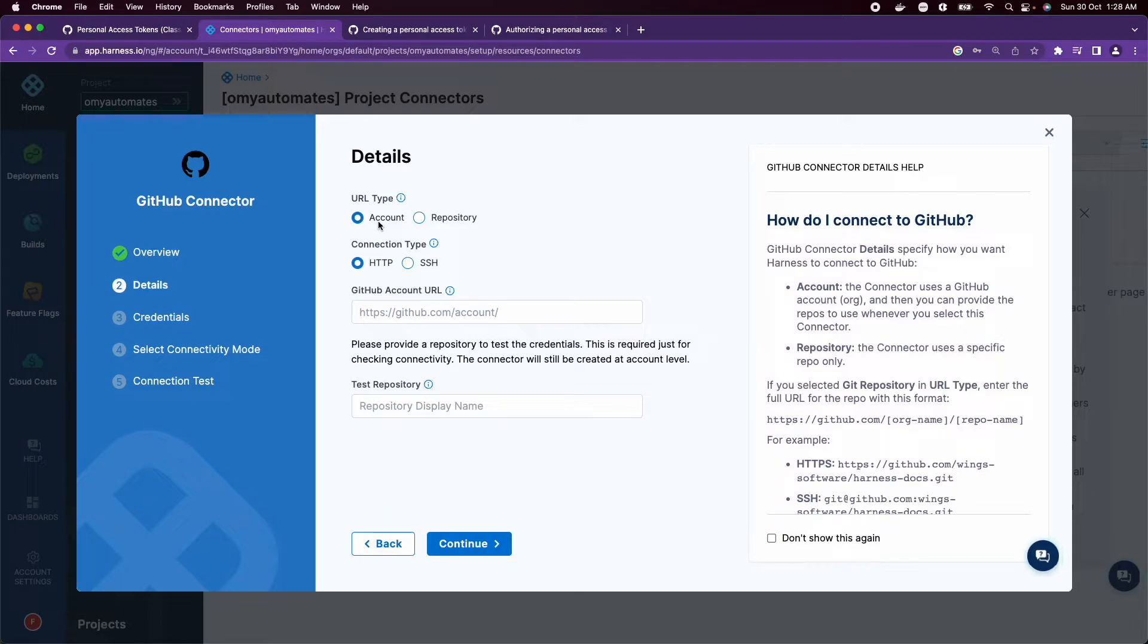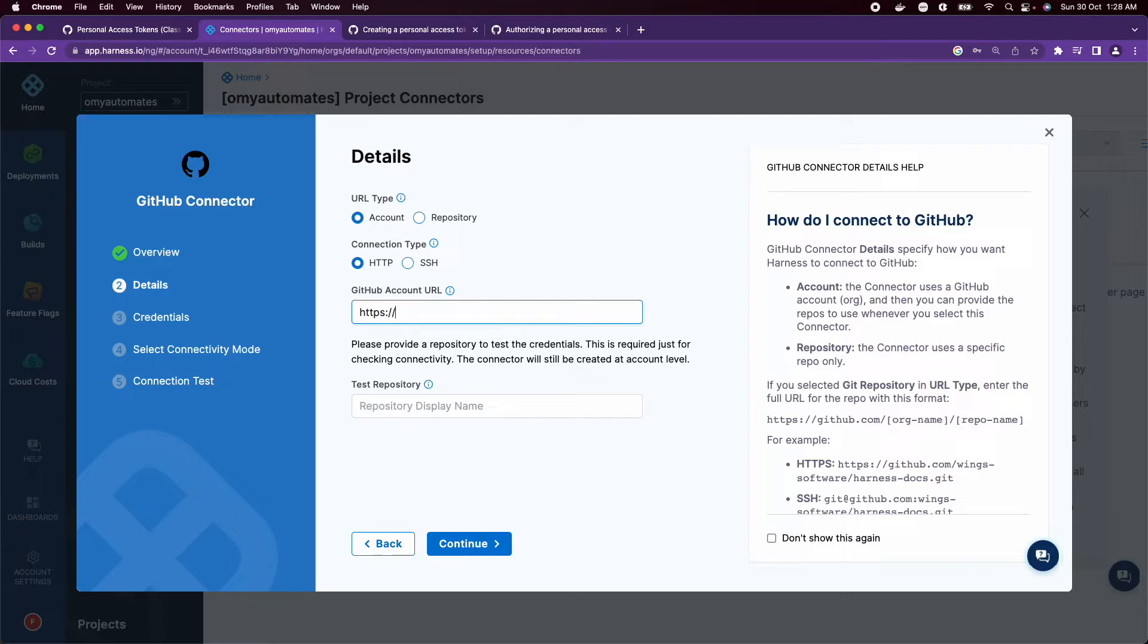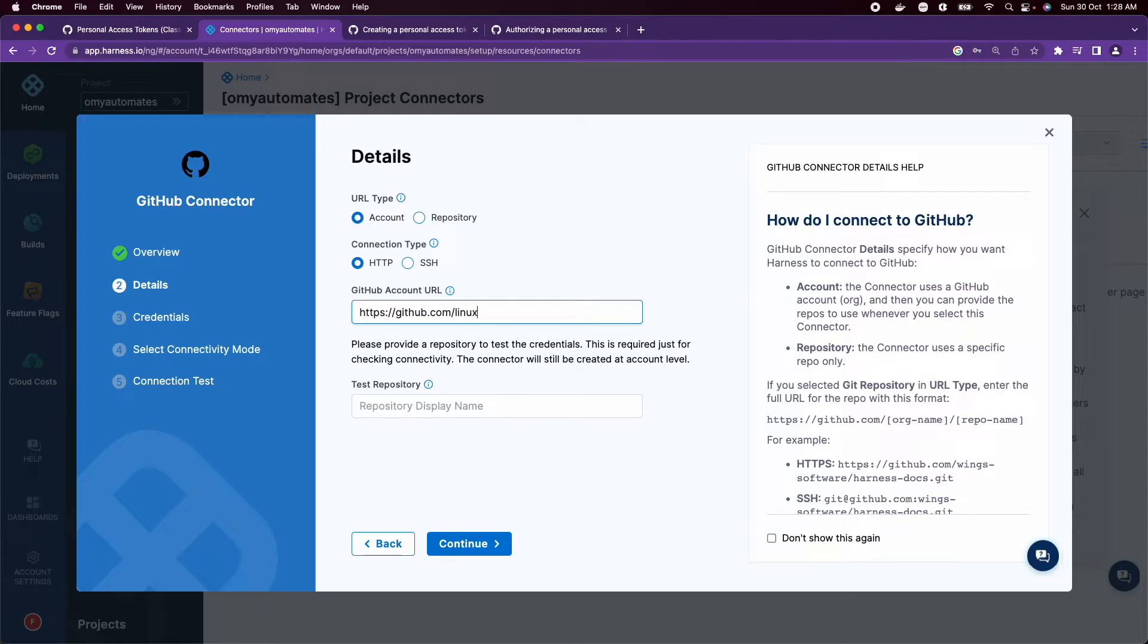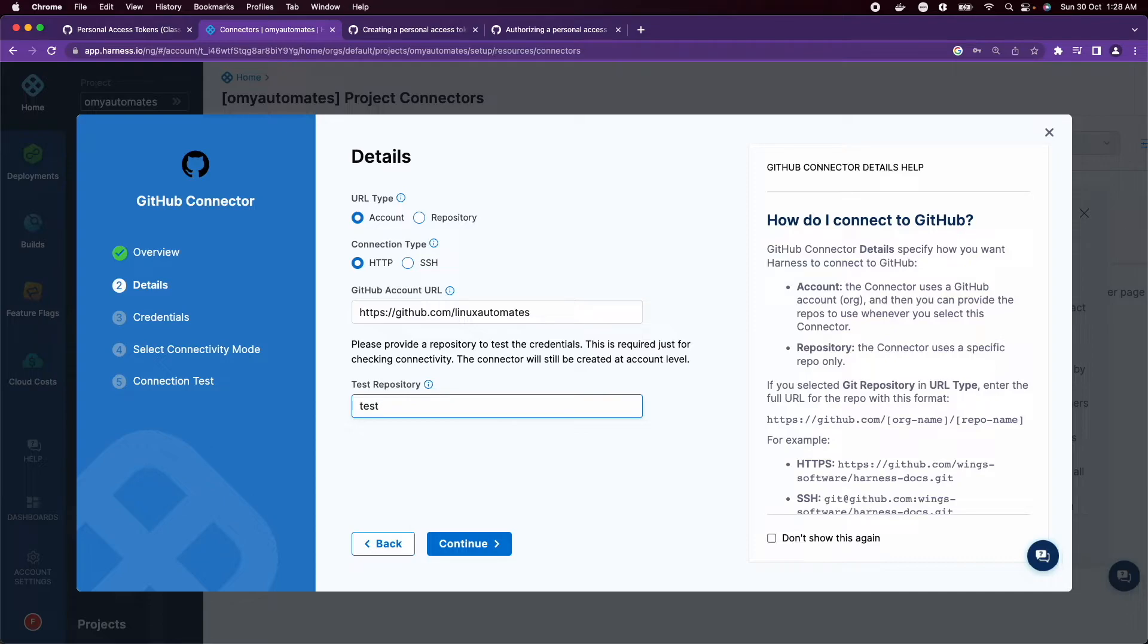For this demo, I'll choose Account type and the connection type is HTTP. Let's give the GitHub account URL. Let's use a test repo. This repo is available in LinuxAutomates. Click Continue.